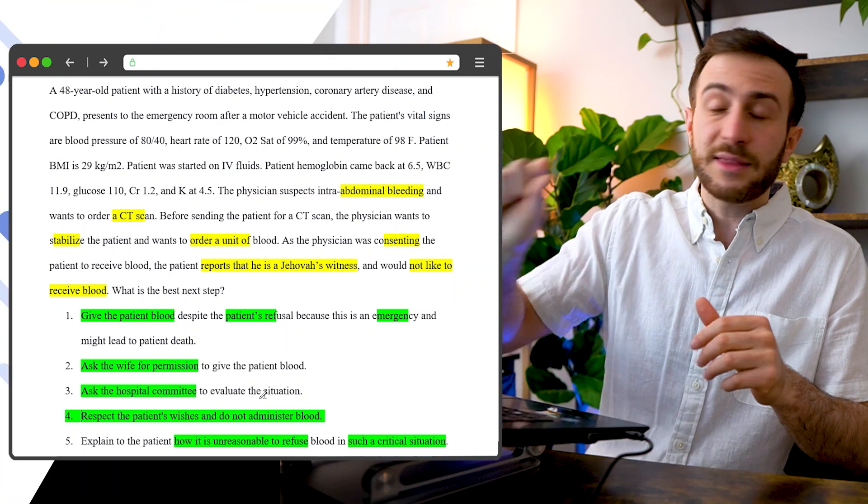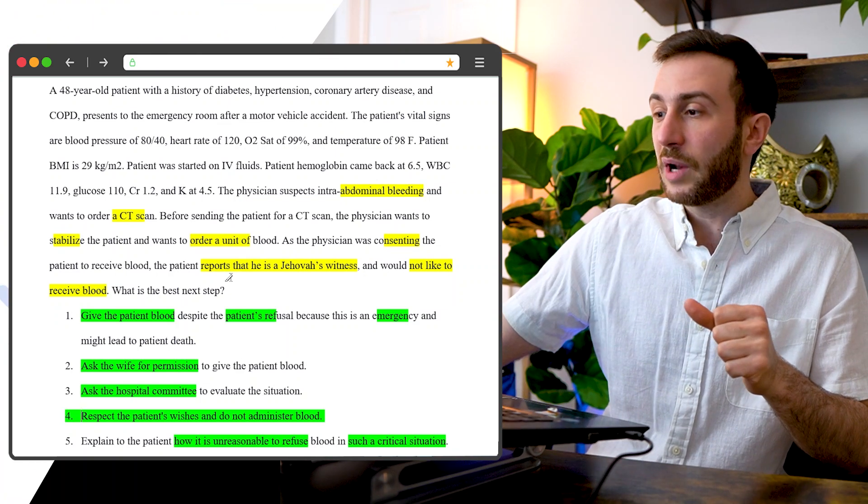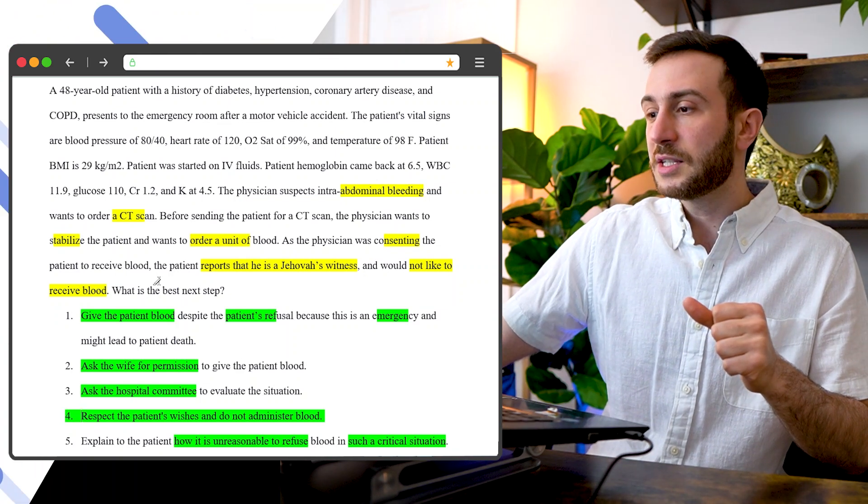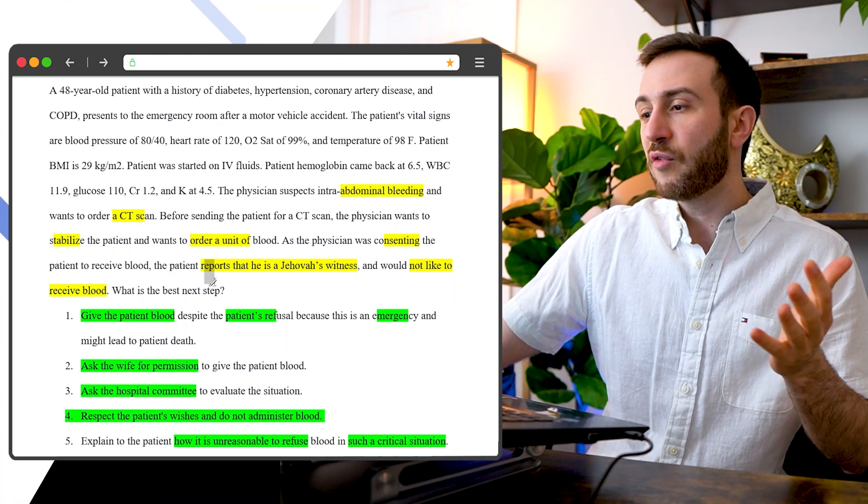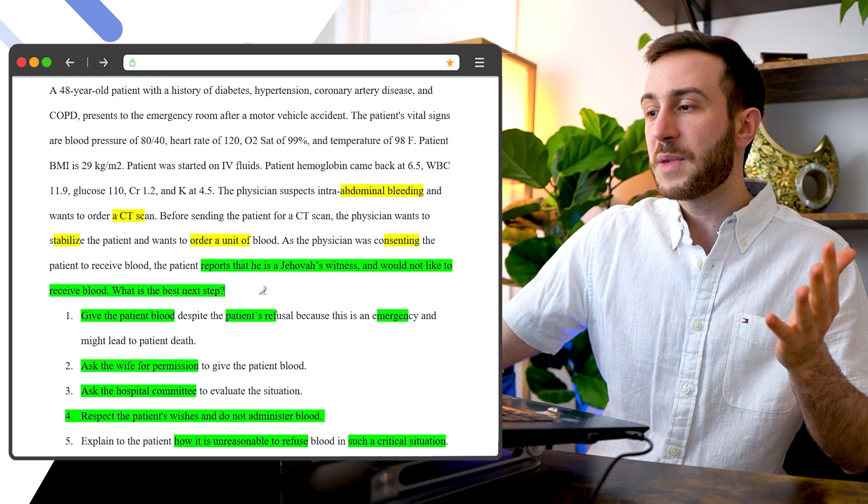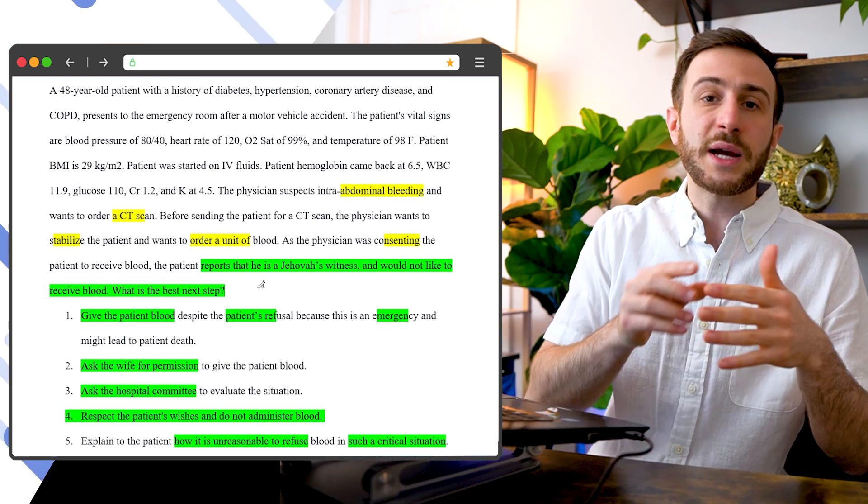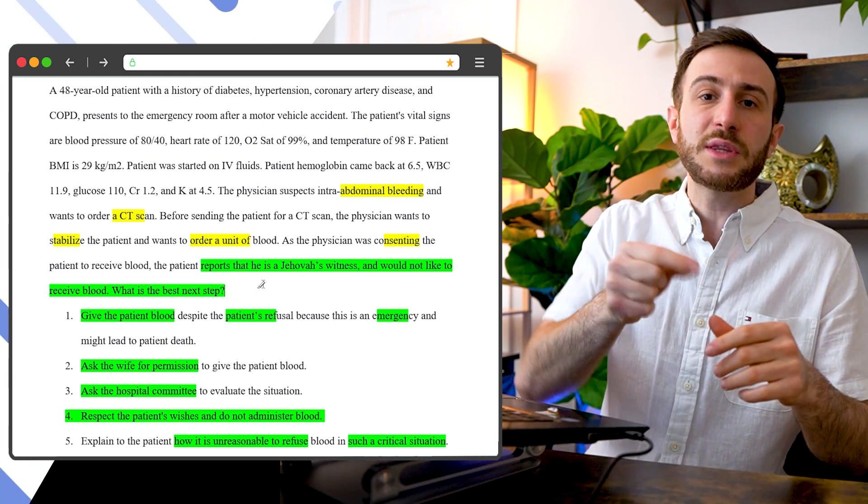However, if you're low on time, you might consider skipping reading the details of each option if you found the right option. Sometimes you might find the last few lines here instead of Jehovah Witness, but it's the best next step. They might ask you directly, what is the mechanism of action of this medication?